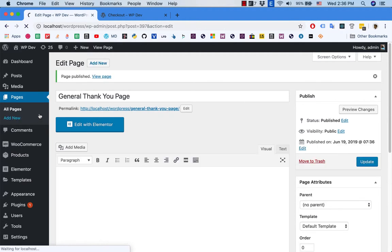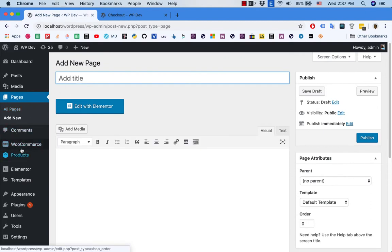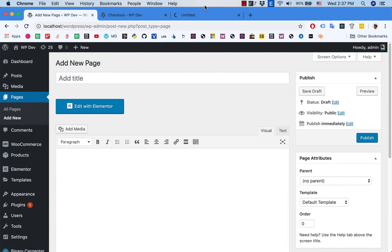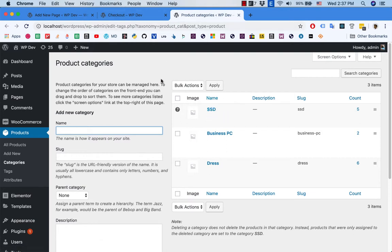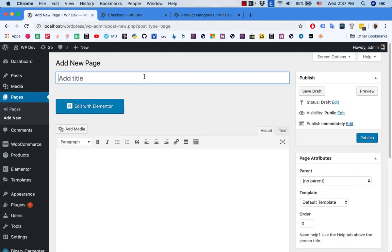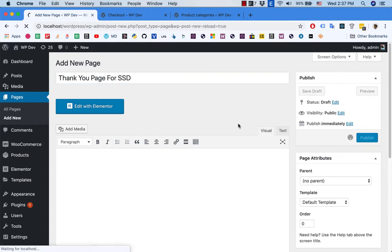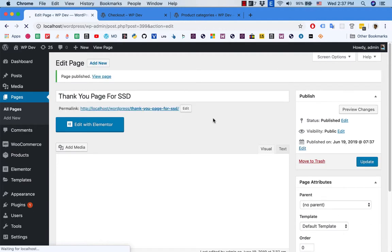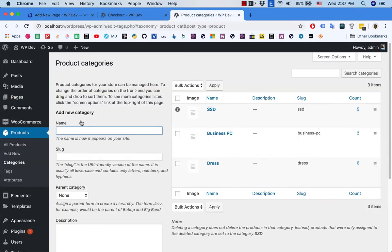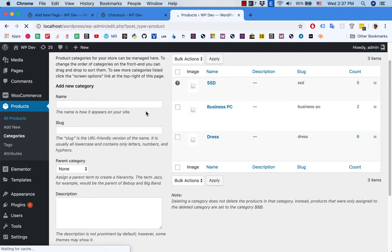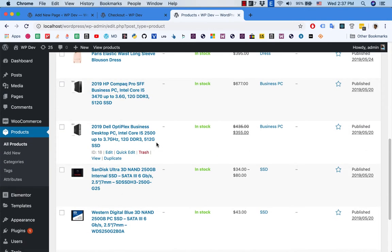I'm going to create another thank you page for the SSD category. Anytime a customer buys products from the SSD category, this particular thank you page will display. I'll call it 'Thank You Page for SSD' and publish it. Then I'm going to create another one — a thank you page for a specific product.